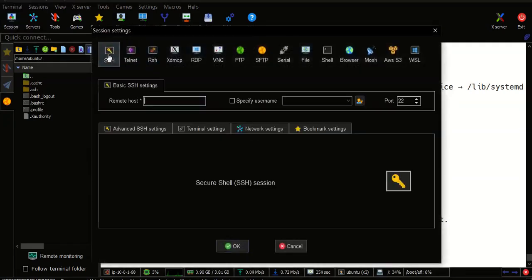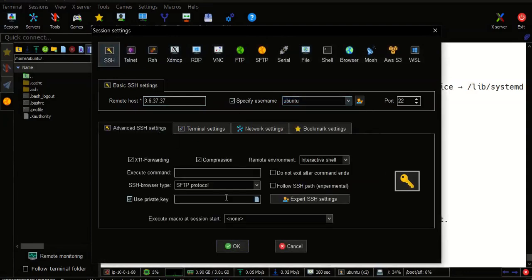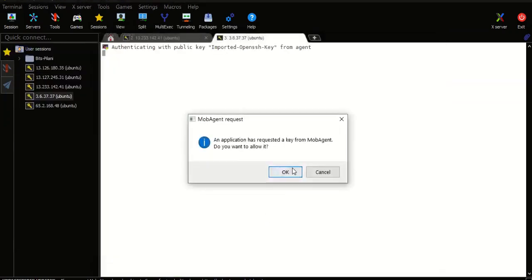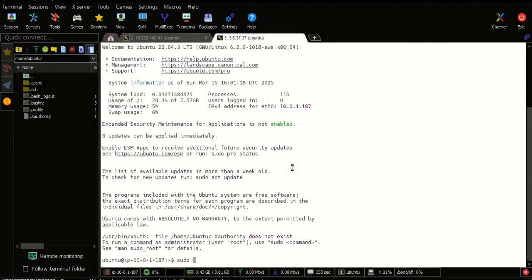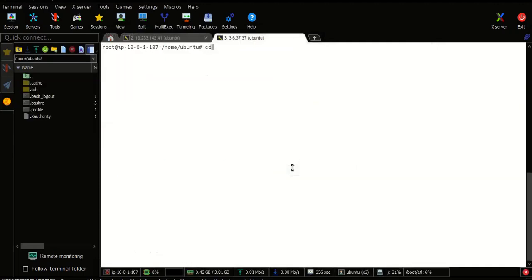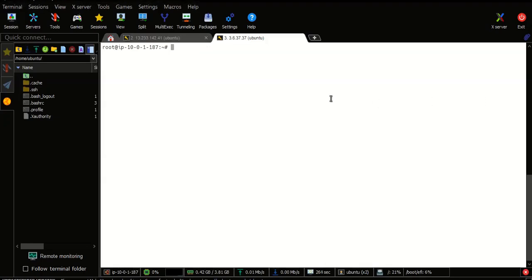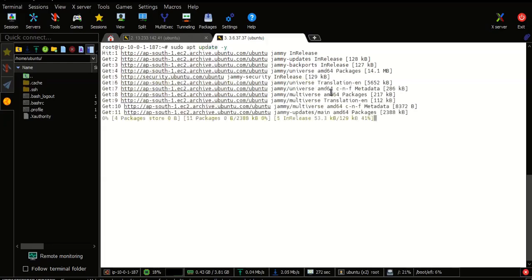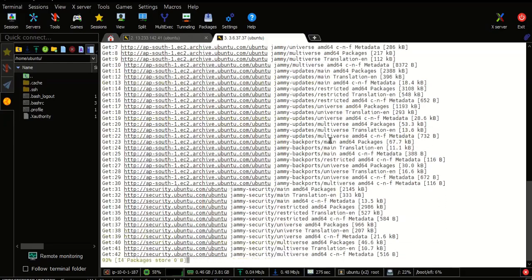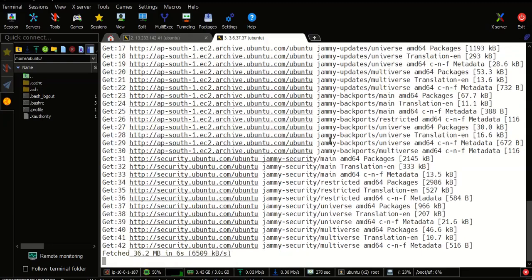Login to slave machine now. Update the packages and then try to install Java on this slave machine. We only need Java on the slave.